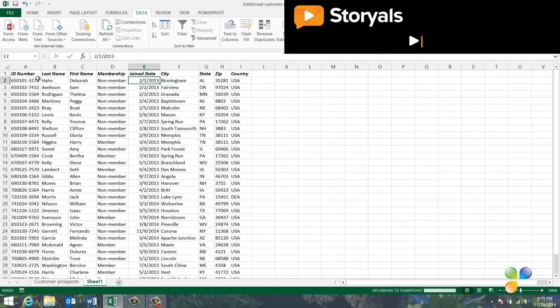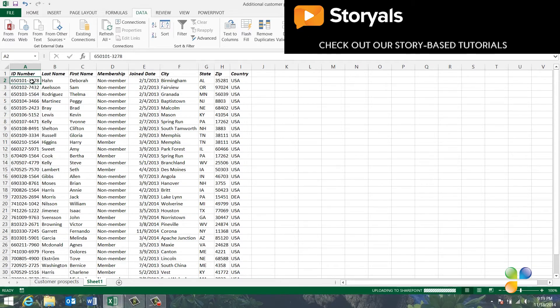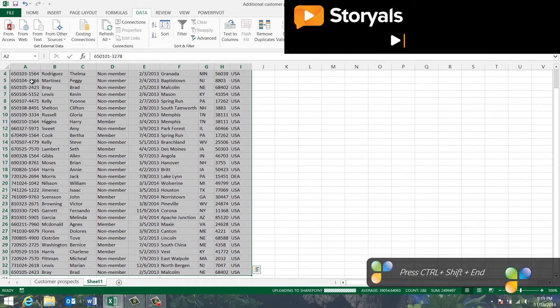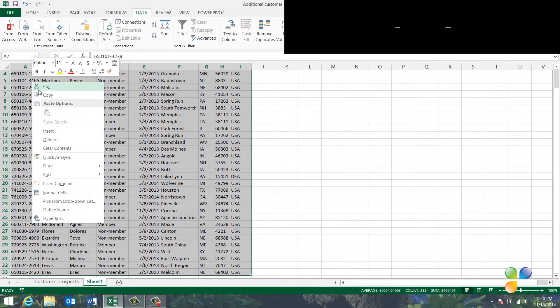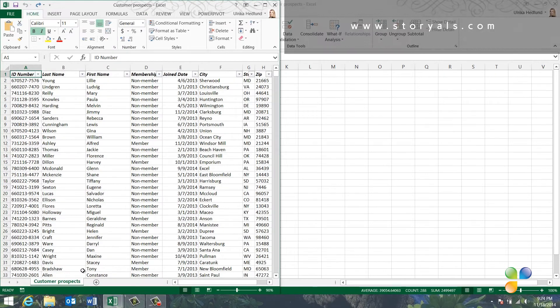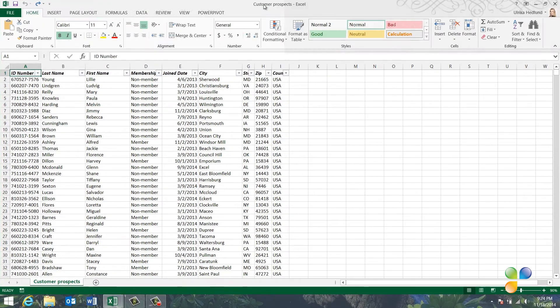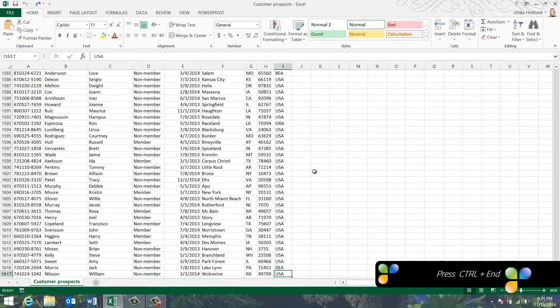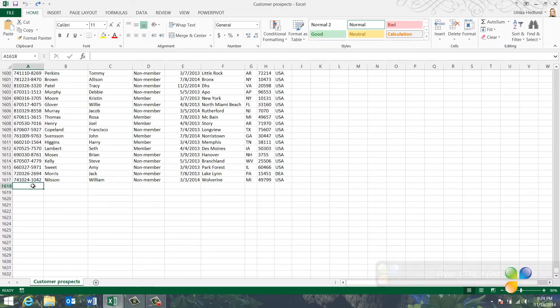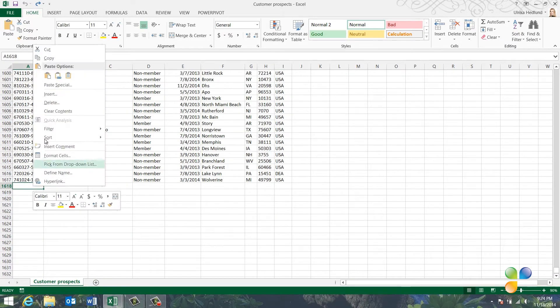To copy the full data range, I'll mark the first cell under the heading row and press Ctrl-Shift-End on my keyboard. I'll right-click and select Copy. Next, I'll open up my original spreadsheet and go to the very end by pressing Ctrl-End. I'll mark the first empty cell under my list, right-click and select Paste.